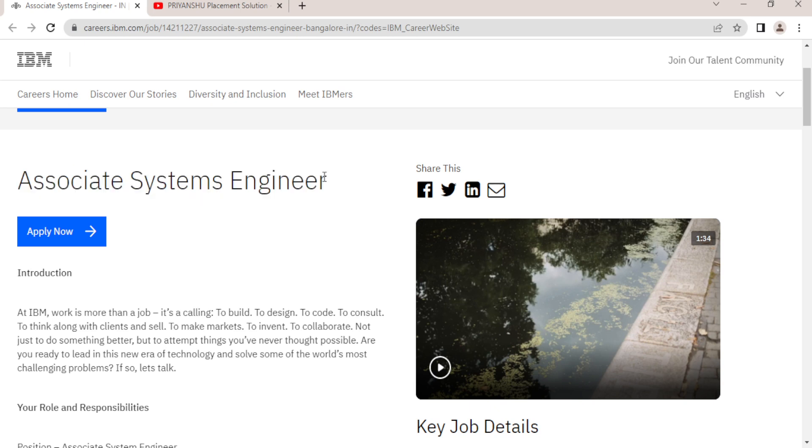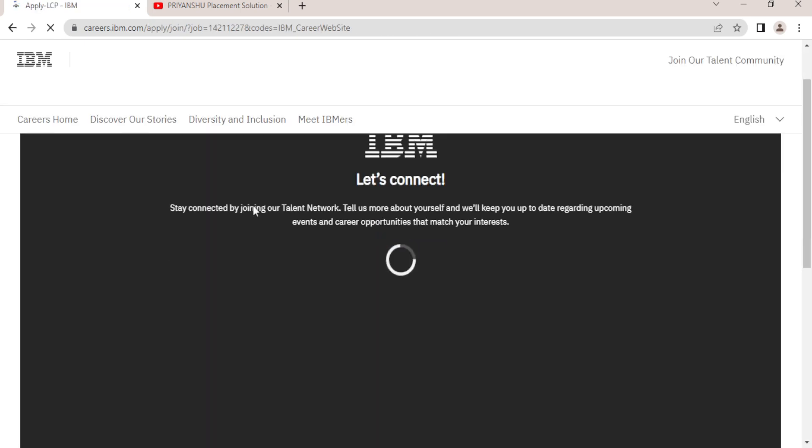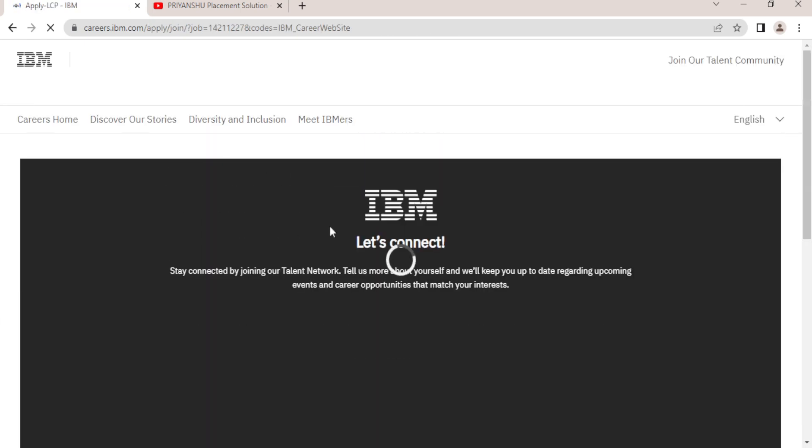You can apply in this. I will share this link in the description. You can go and check it out once.